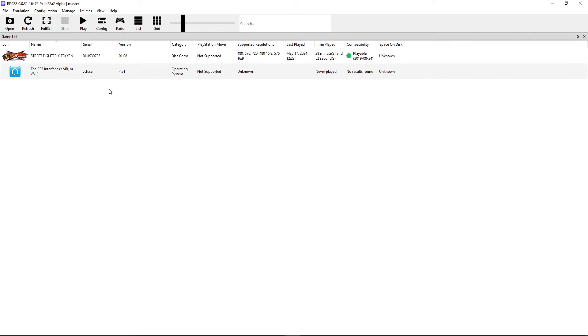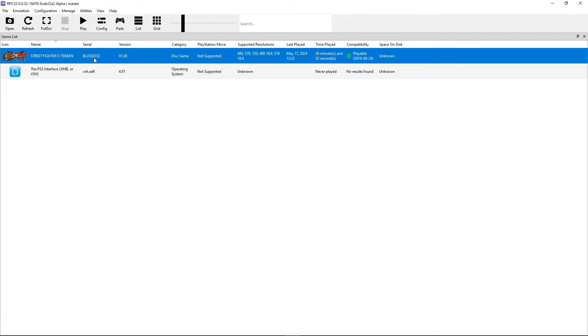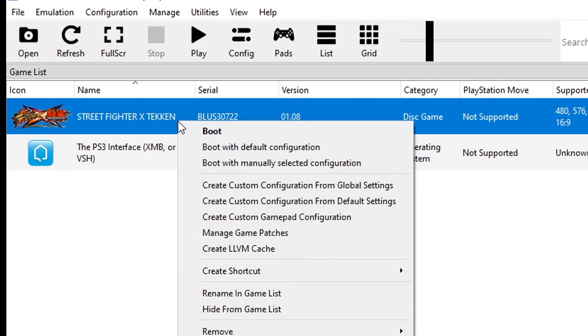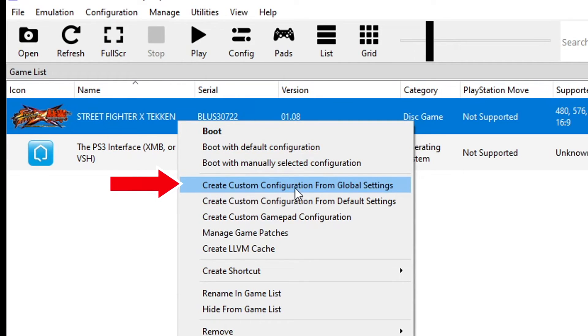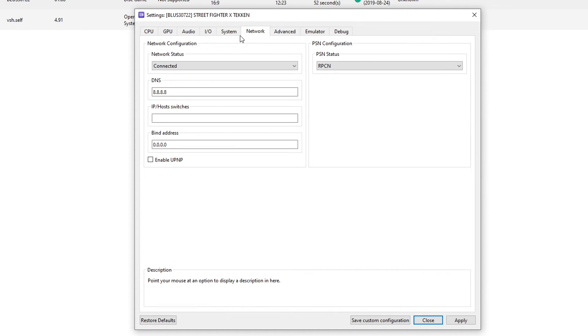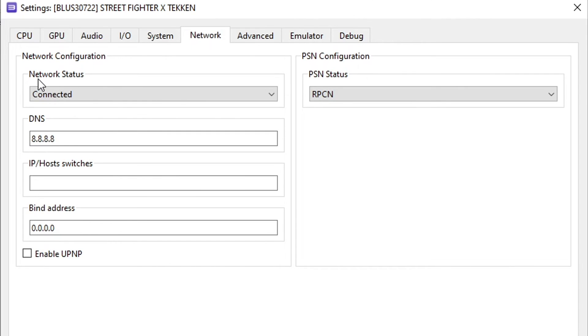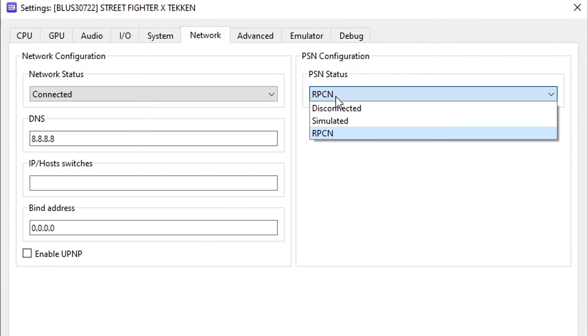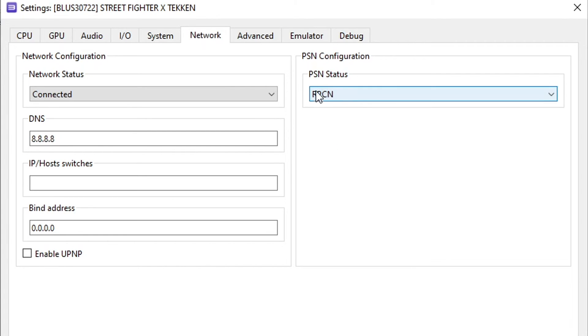With this part completed there's only one more thing to do for the online. You're gonna click on the game with the right button and then click here on create custom configuration. On this window that showed up you're gonna click on the network tab here and make sure that the network status is set to connected. Leave the DNS, IP and byte address to the default numbers here. You don't have to change that and under PSN status make sure you change from disconnected to RPCN. That's all we need to do in order for this game to be online.